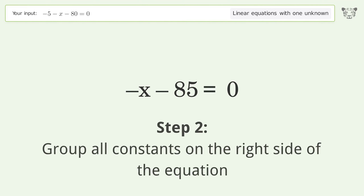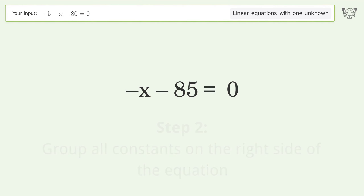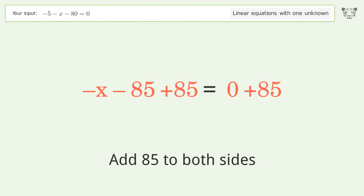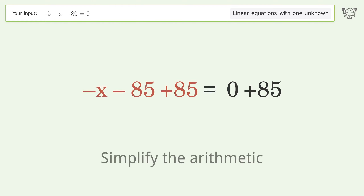Group all constants on the right side of the equation. Add 85 to both sides, then simplify the arithmetic.